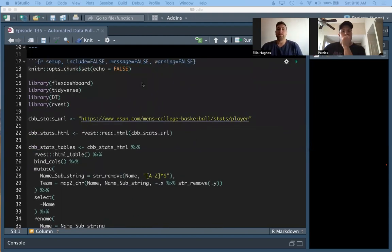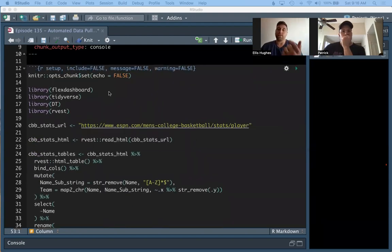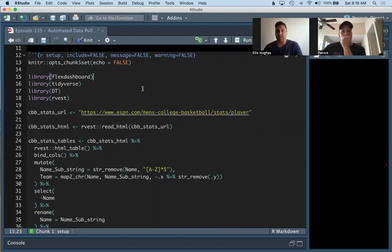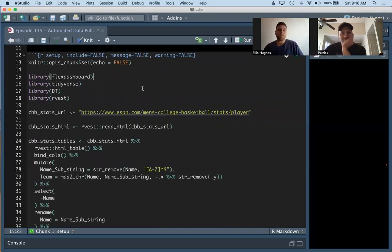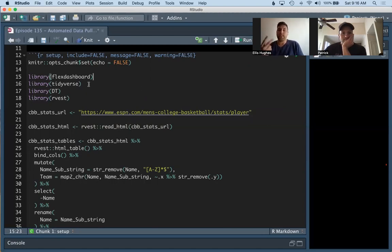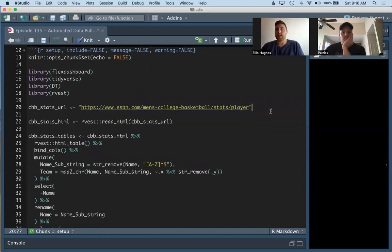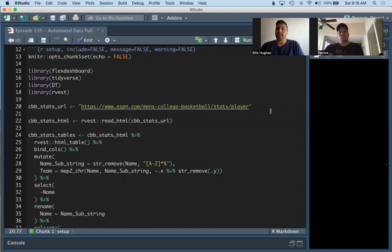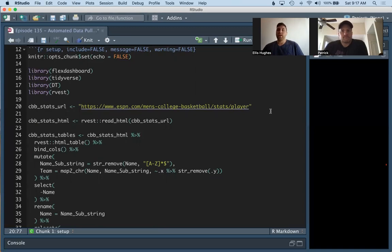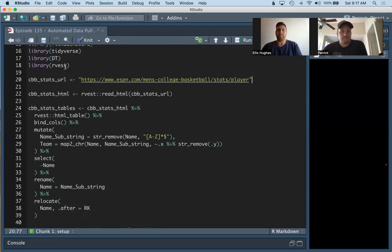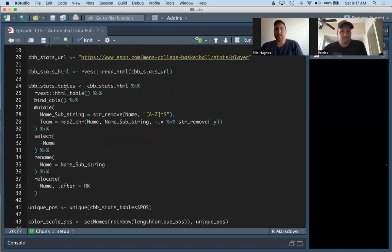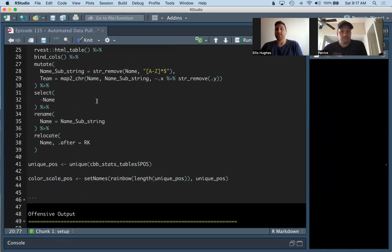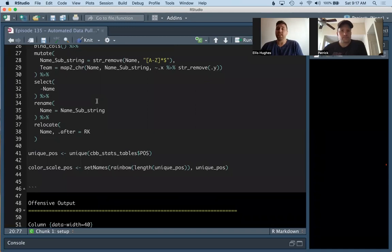First we're going to set the option chunks to echo false. This is because we don't want our code to be shown for the rest of the R markdown. Our coach doesn't care about the code, right? They want just the pretty outputs. We're going to load four different libraries: flex dashboard, tidyverse, DT, and rvest. Each one of these are going to be needed for our report. We have this URL which goes to ESPN.com where we're going to be scraping our data from every day, because this is all publicly shared. We're then going to read in that HTML using rvest. We're going to step through and pull out the tables, bind them together, do some string manipulation. We've talked extensively about this in past episodes.